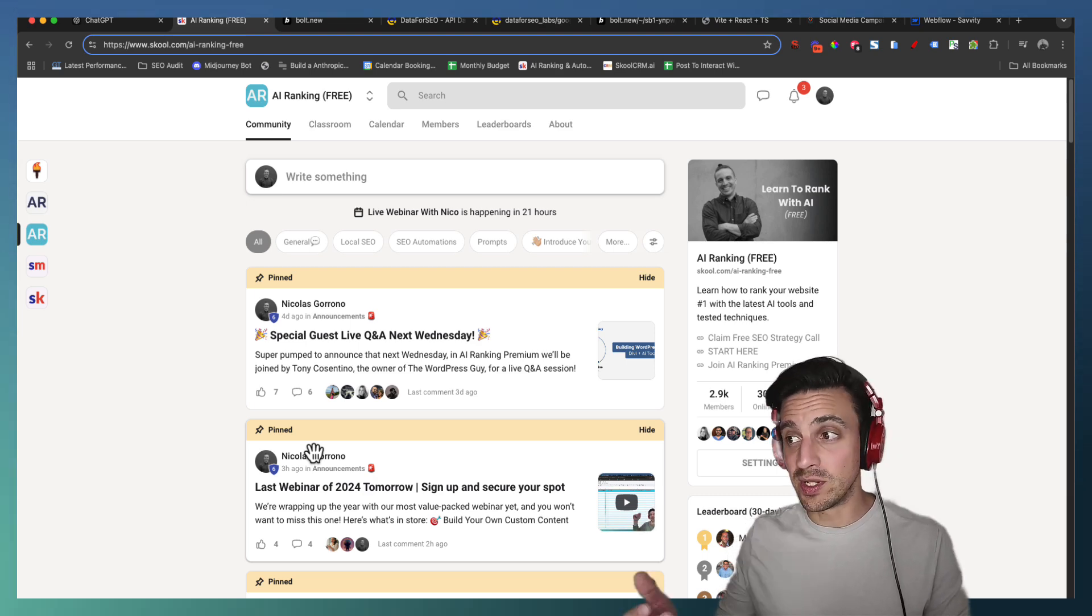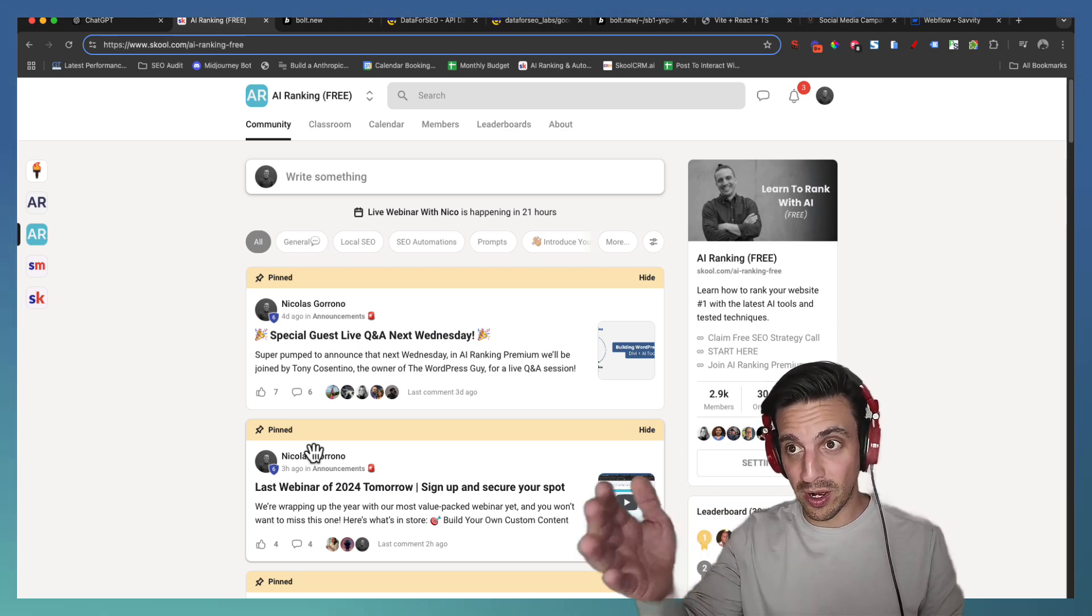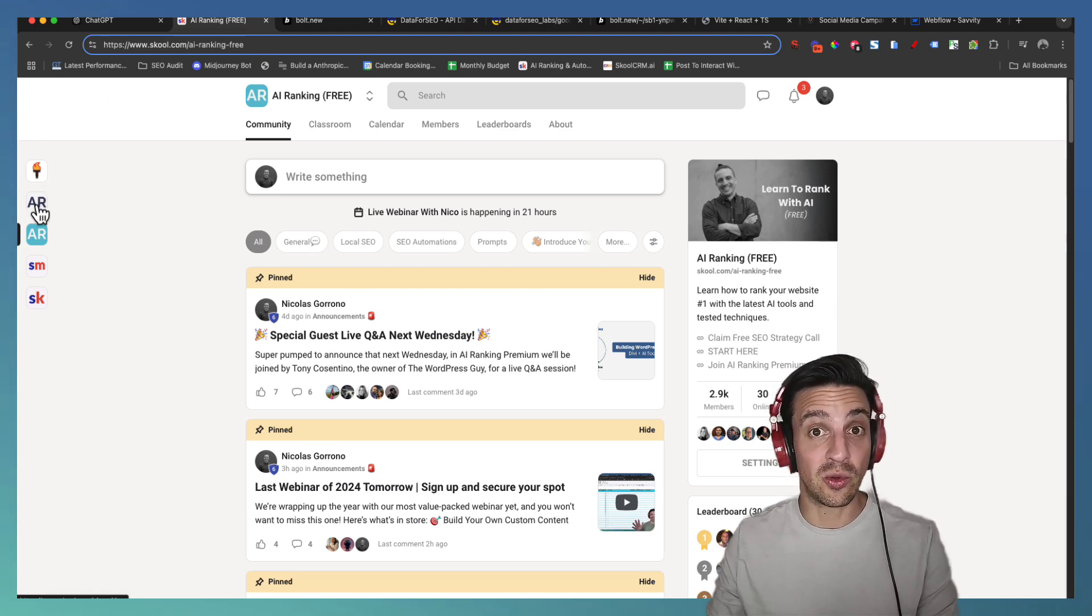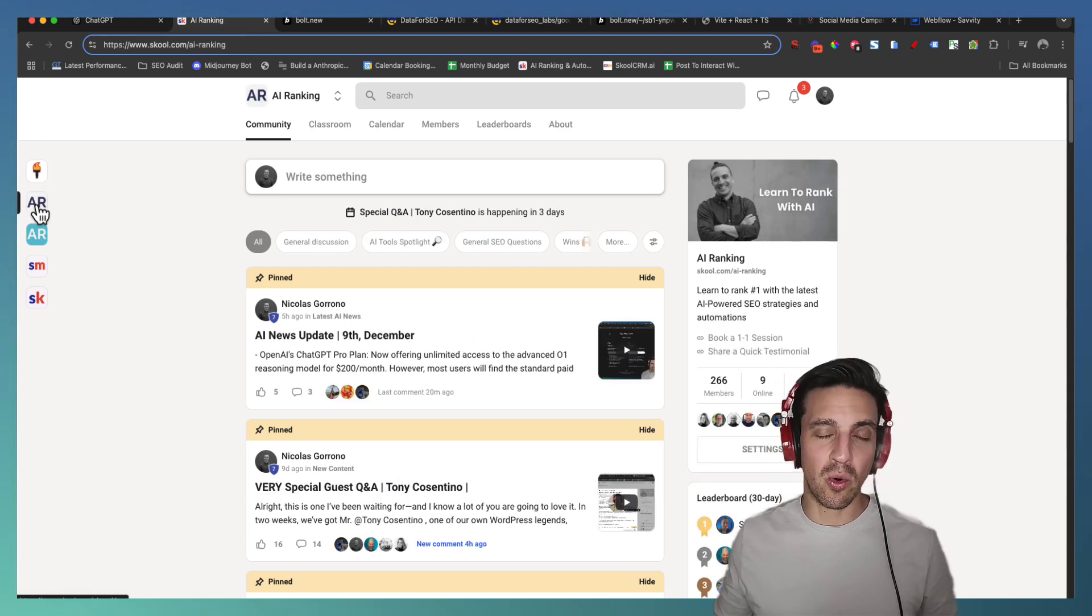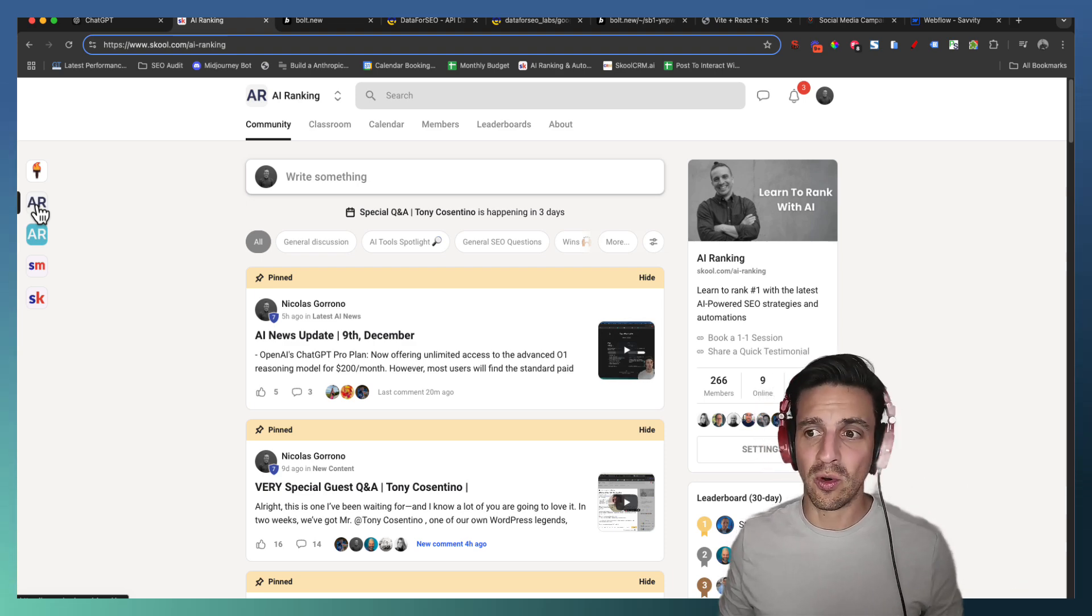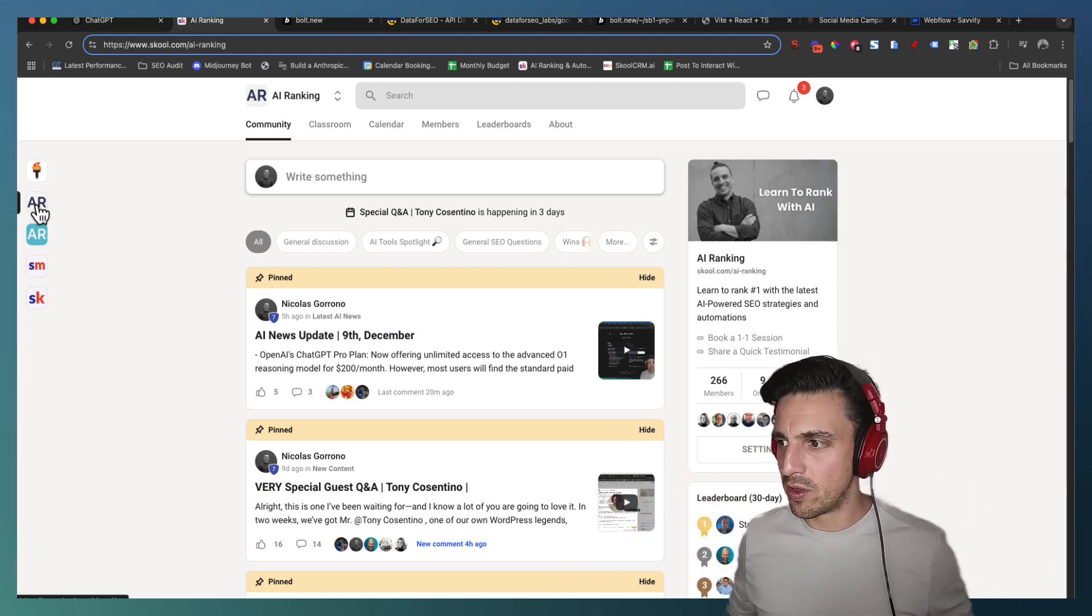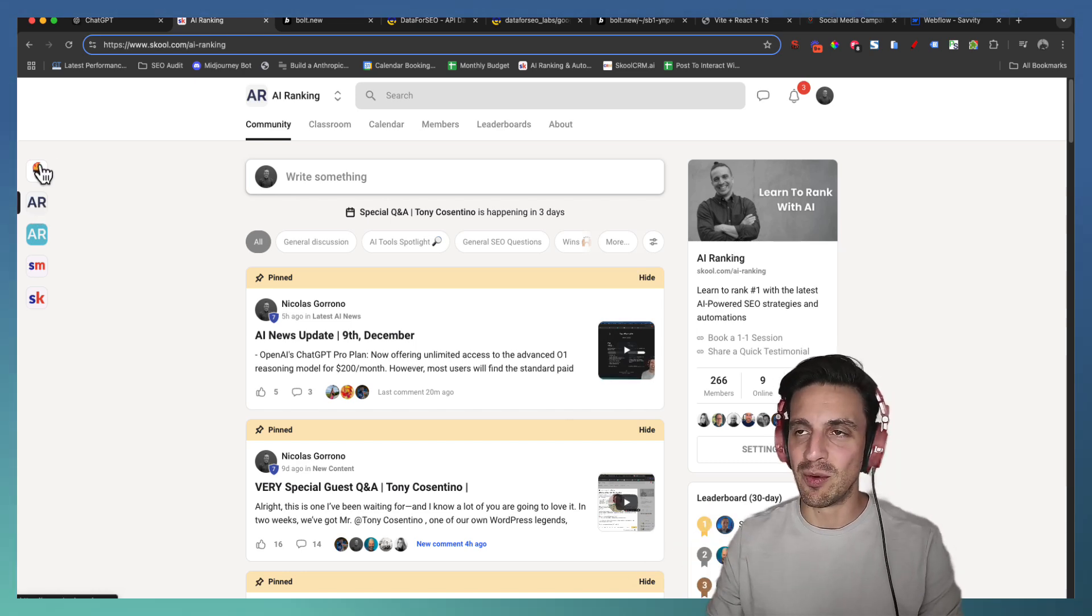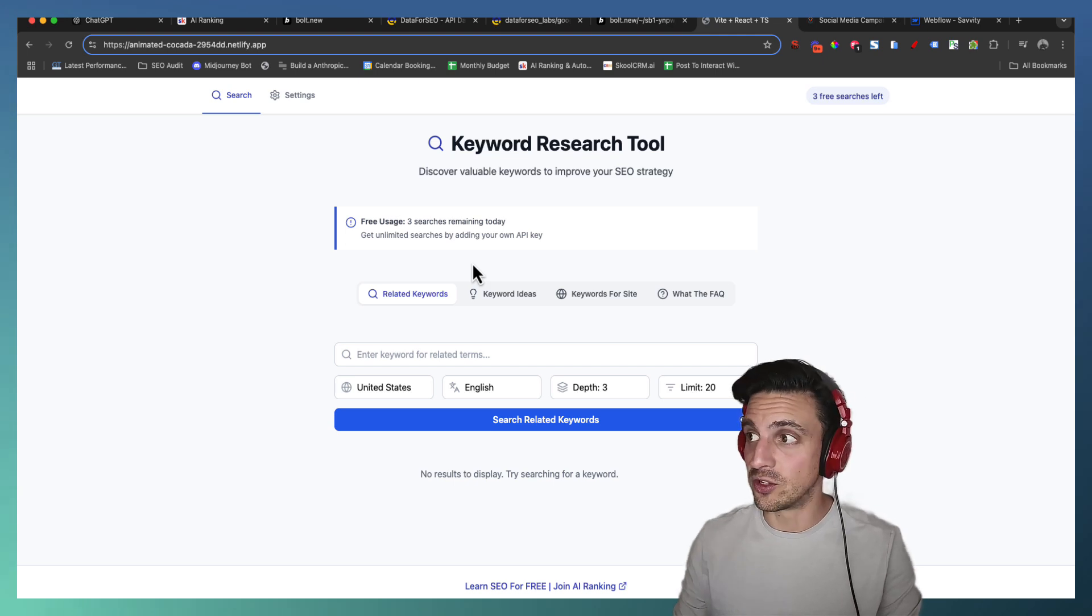If you're interested in learning more about this and joining a community where you're going to get more support I recommend you check out our free community. Full disclosure there is also a paid community but that's if you want more support, two weekly Q&As, a full-time SEO support coordinator and much more. I'll leave a link to both if you're interested but I suggest you start with the free community.